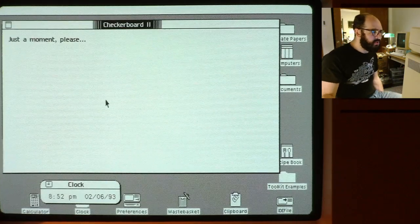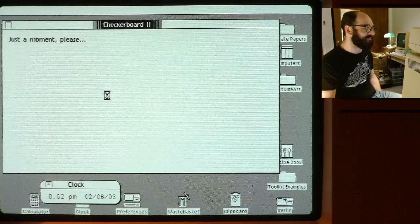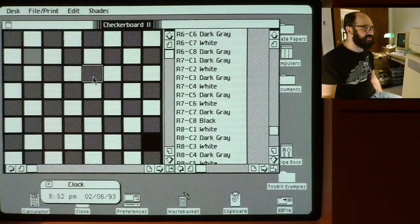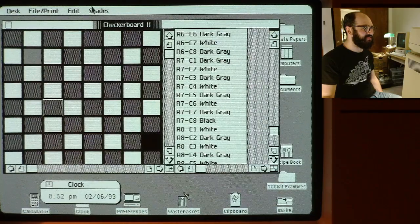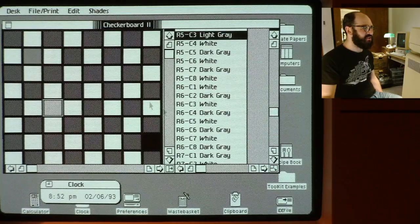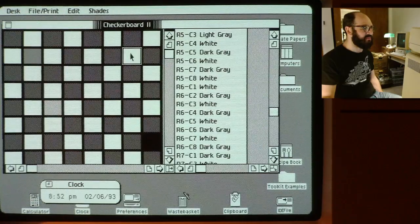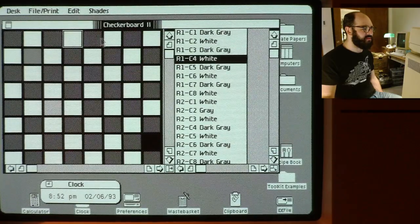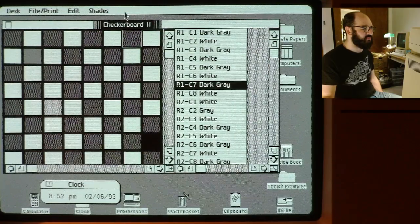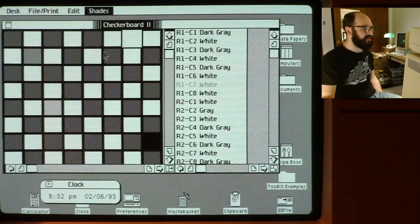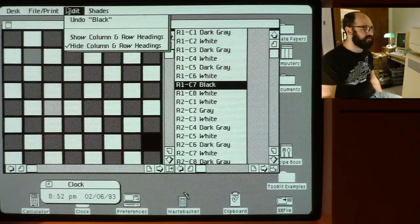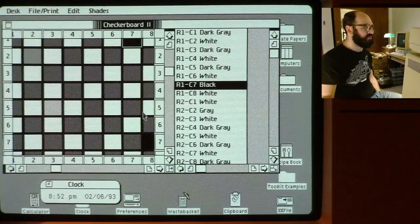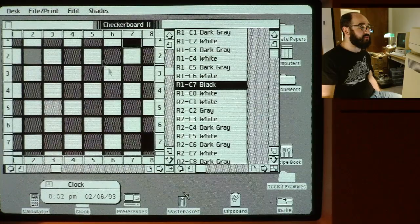Checkerboard two — double the checkerboard of checkerboard one. So this lets you pick one of these tiles and then change the color, and note that what you change here is also reflected in the selection list over here. Kind of neat. Not particularly useful as it is — it shows your own column headings — but it kind of shows you how to interact with the Lisa graphically.